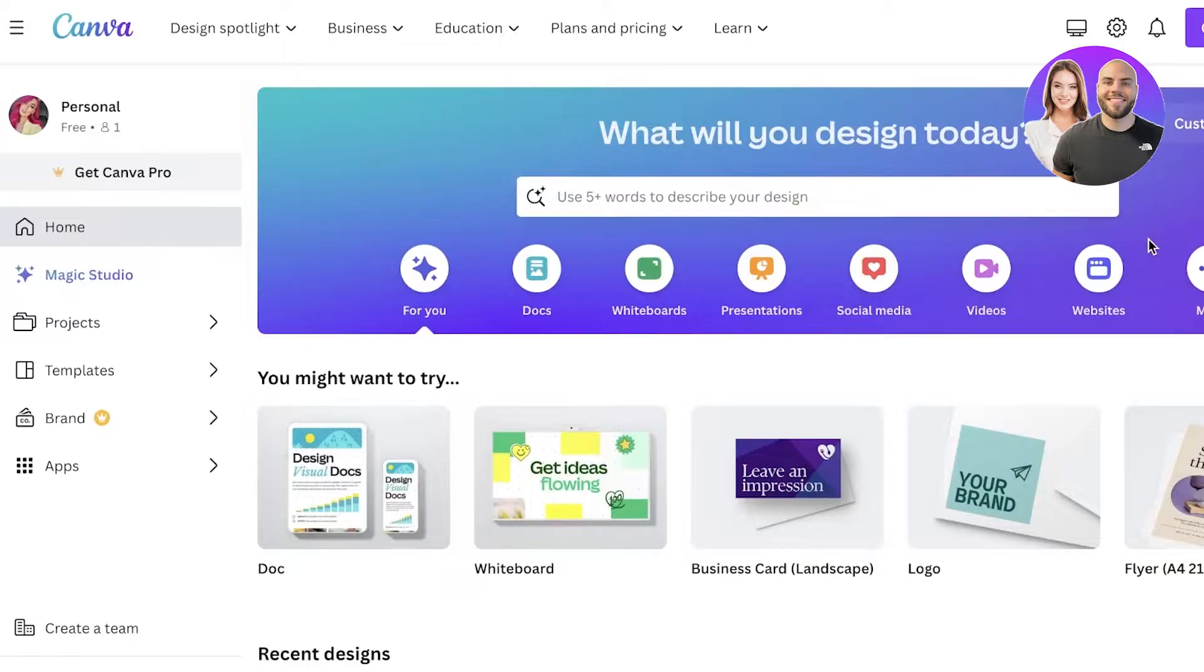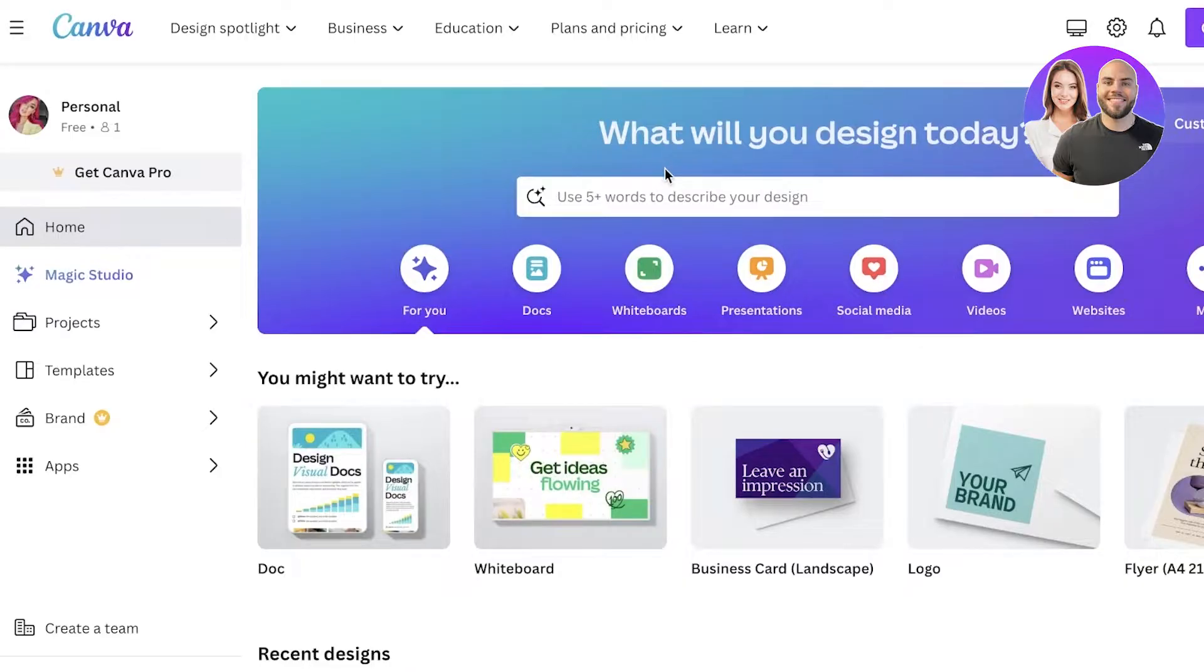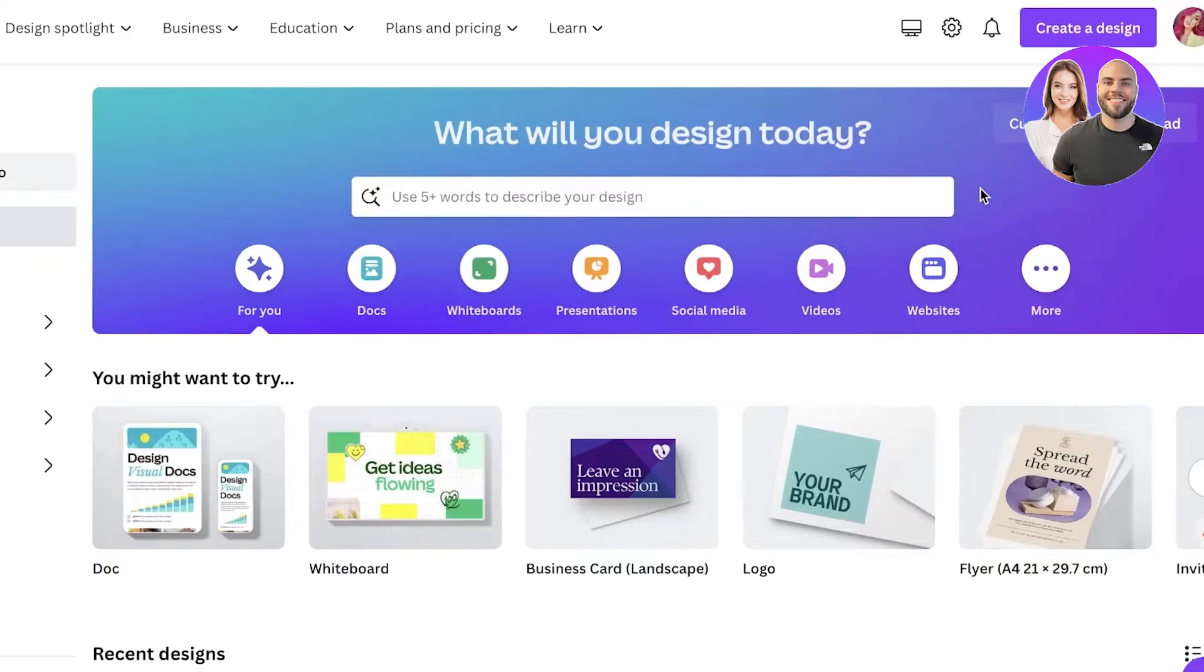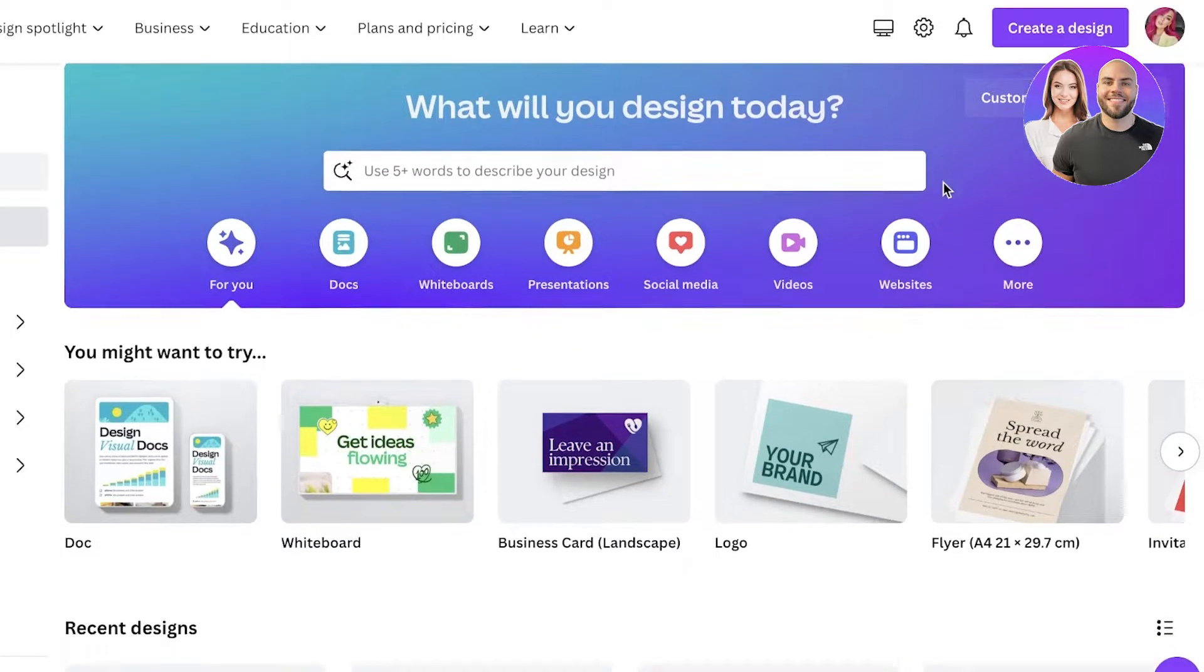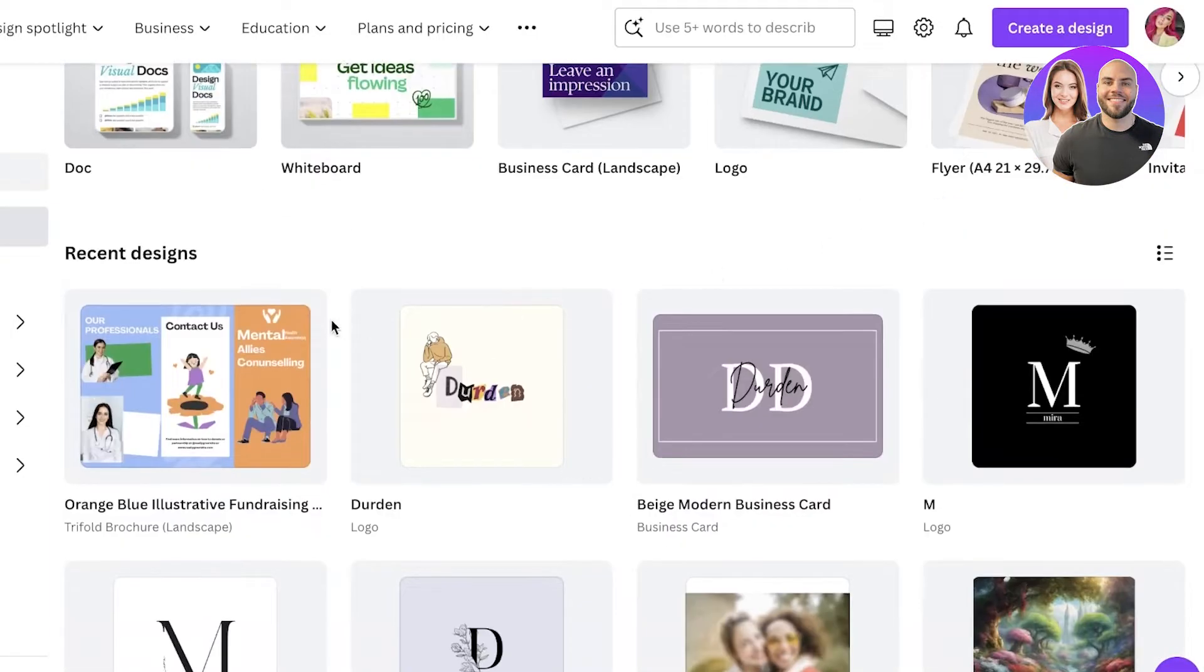Now to get started, just log on to your Canva account. If you don't have one already, it's really simple to sign up. All you have to do is use your email address and that's it. It's completely free and you don't have to put in your credit card or anything.